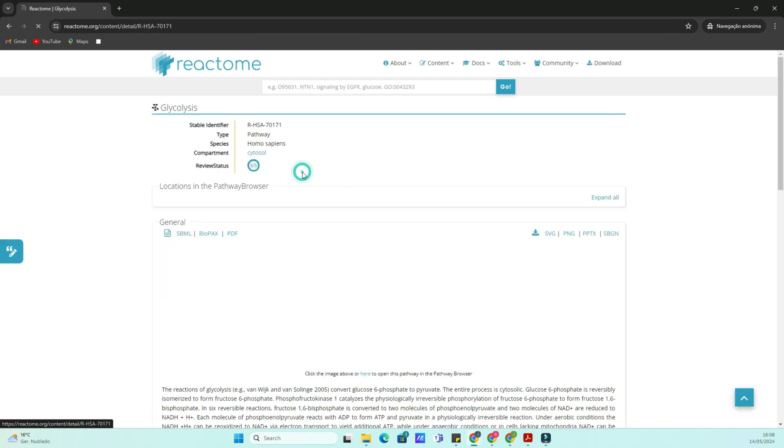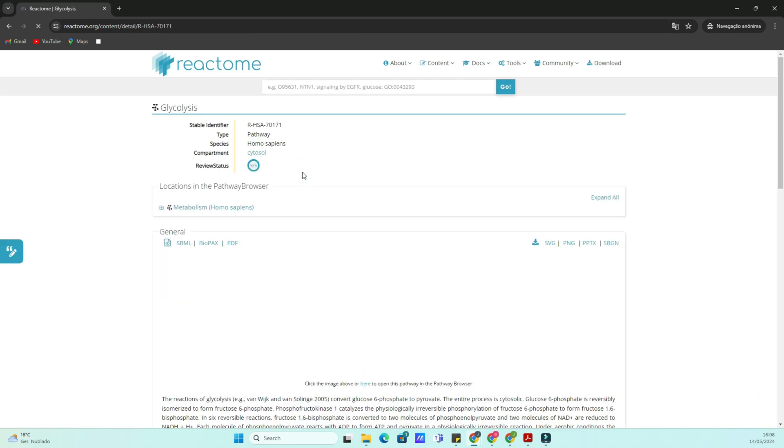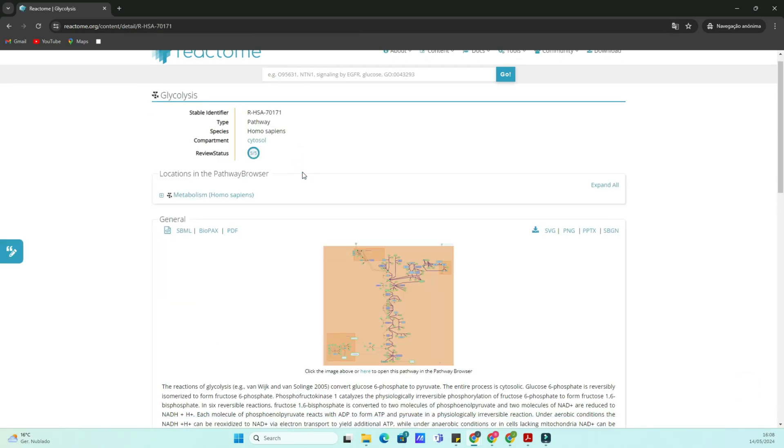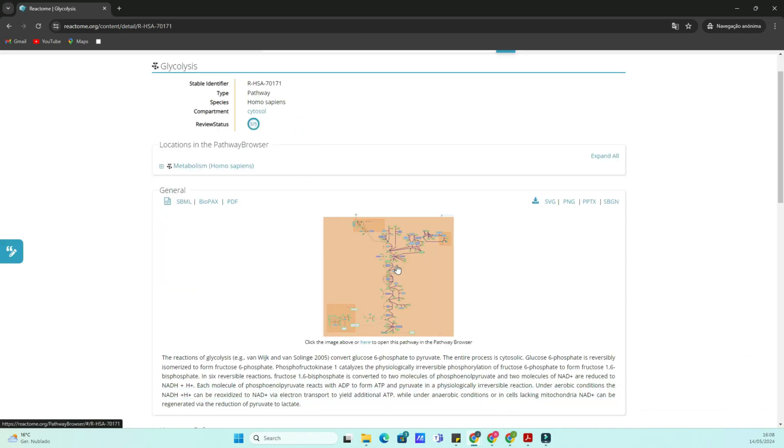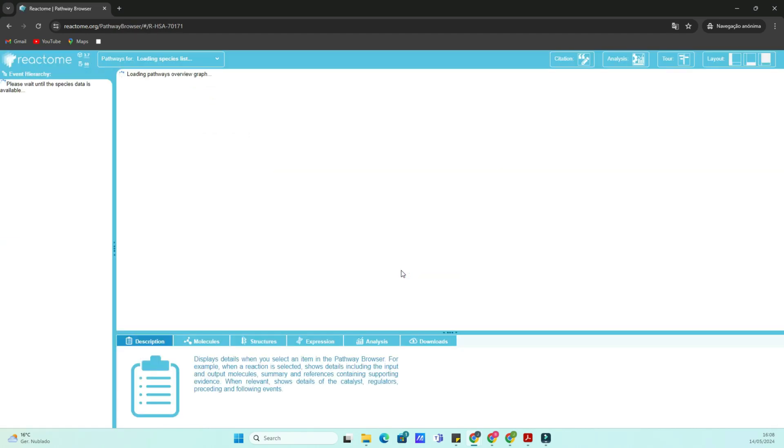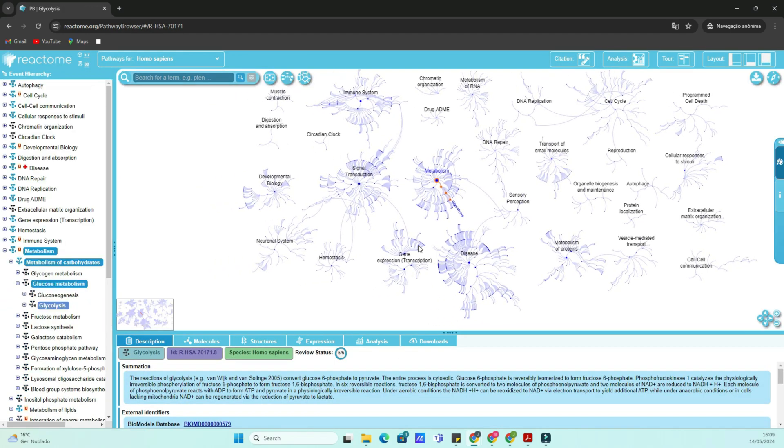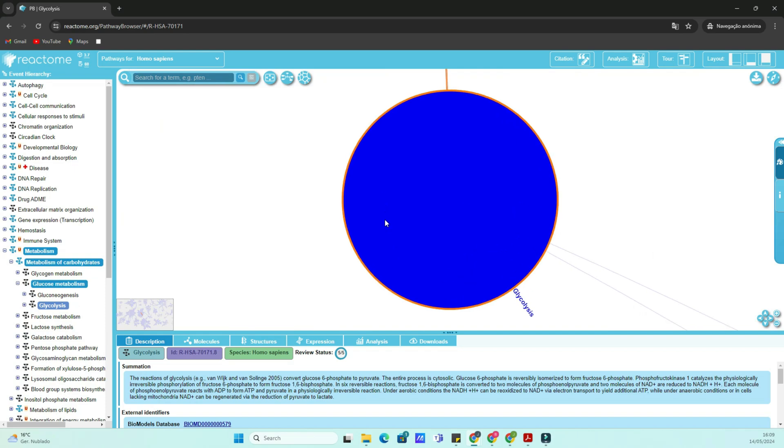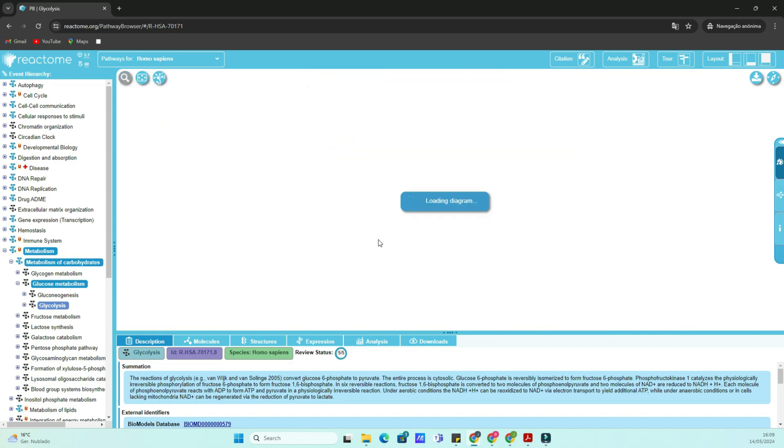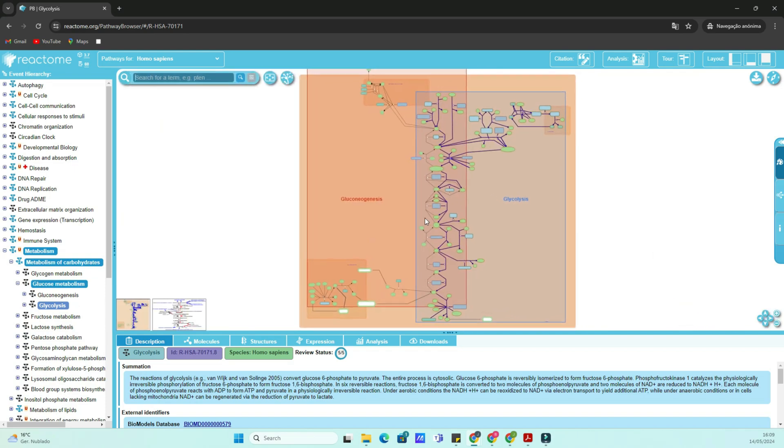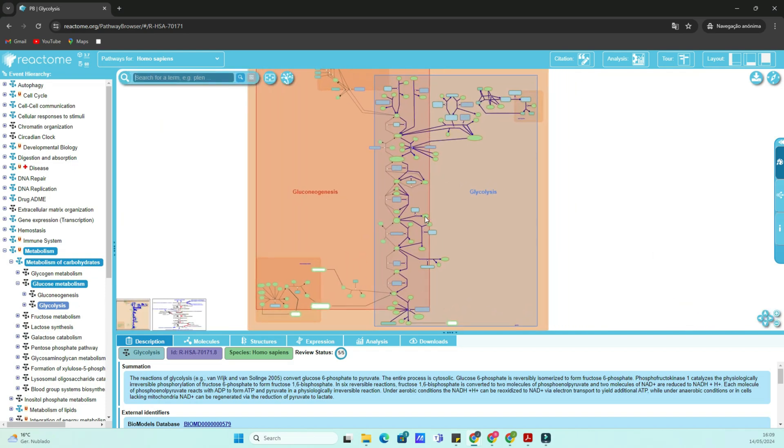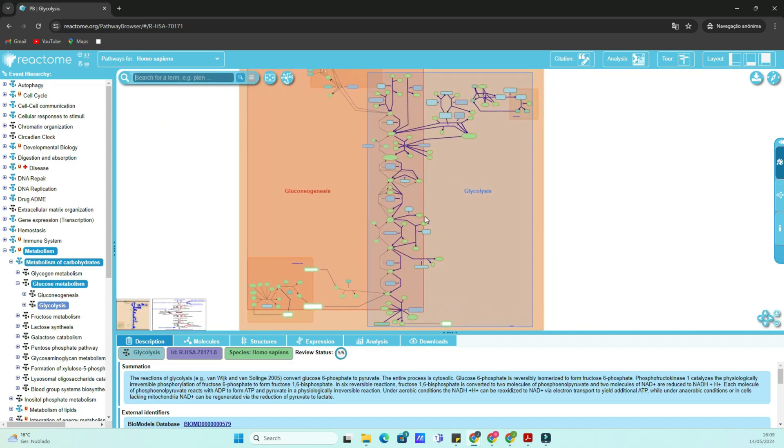Alternatively, you can browse pathways by clicking on the Pathways tab in the top menu. This will give you access to a wide range of categories and subcategories to explore. Take some time to familiarize yourself with the layout and navigation options available on the website. It's intuitive once you get the hang of it.